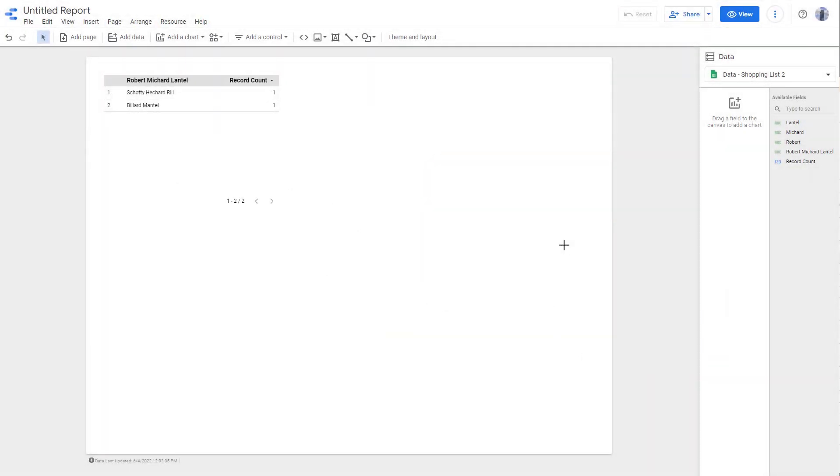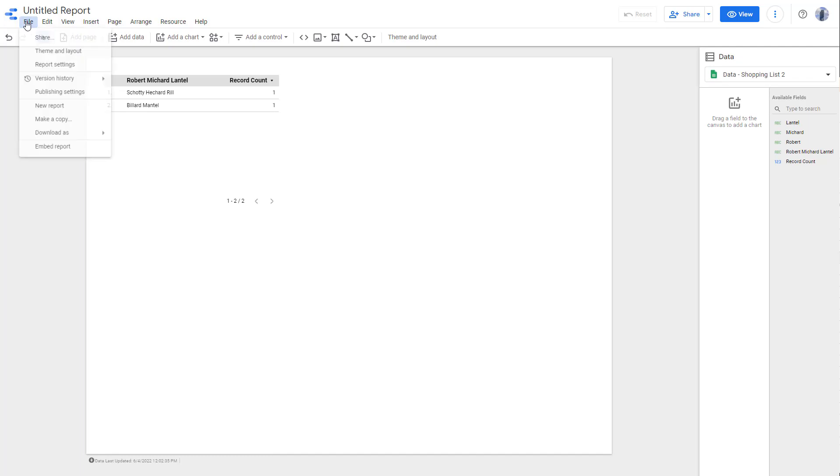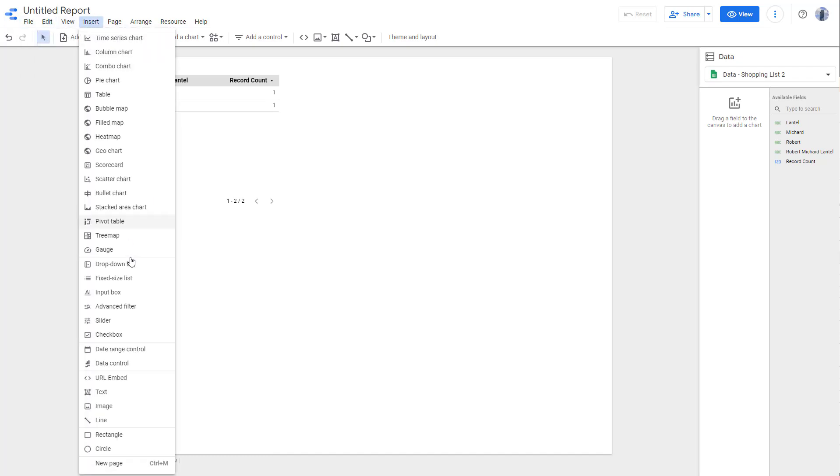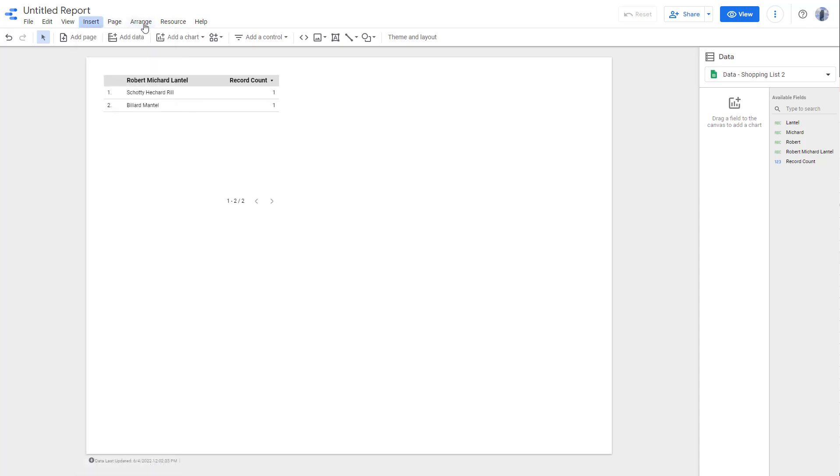I have a Data Studio report right here and this is the interface. On the top you've got different file menu options right here where you can access different things. You can insert different elements.